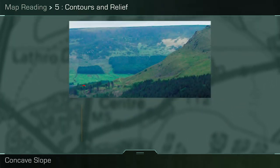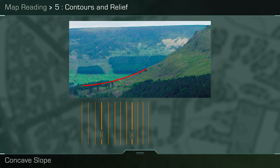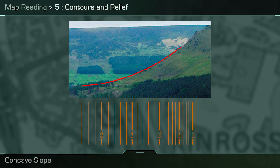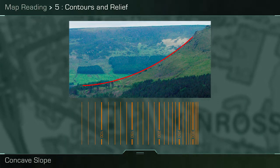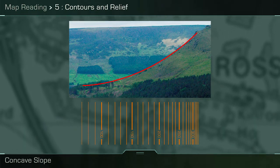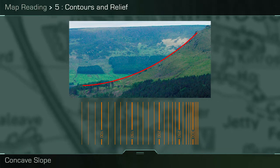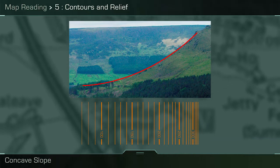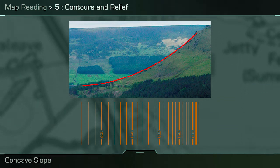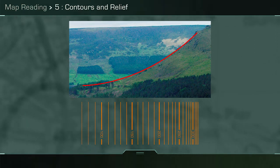At the bottom of the hill the contours are relatively spaced out. As you move up the hill the contours get closer together, meaning the ground is becoming steeper. From looking at the shape of the slope you can see it is hollow or concave, and is therefore known as a concave slope. To remember this more easily, remember that a concave slope caves in.